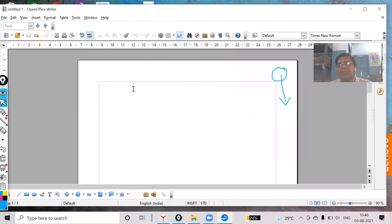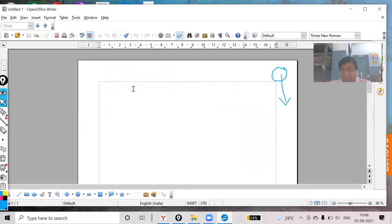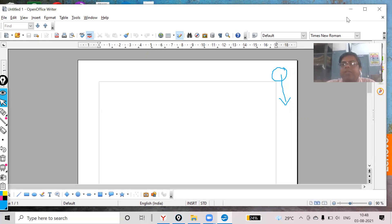See, nothing is there — it is blank. I hope you have understood this topic. Thank you.